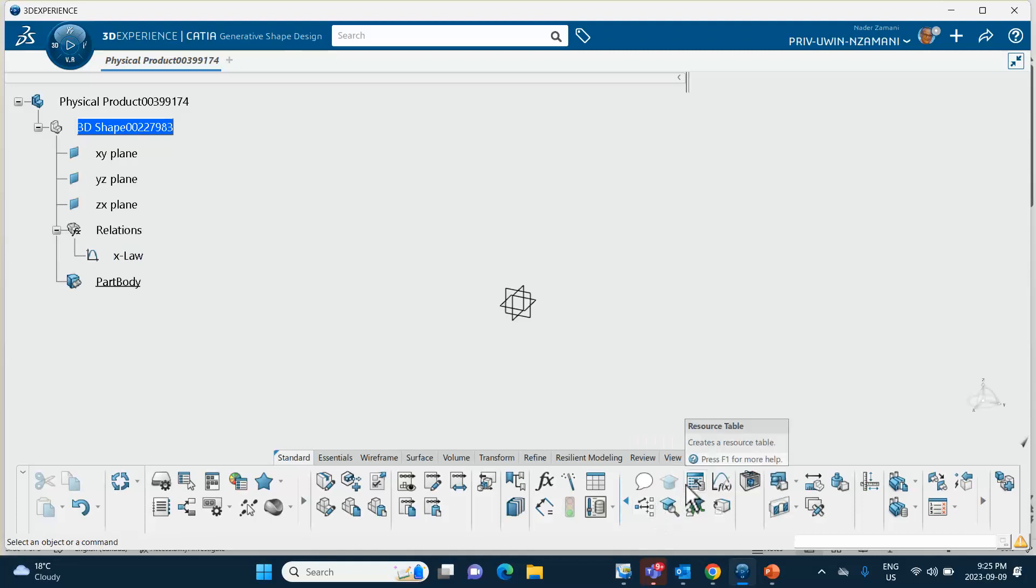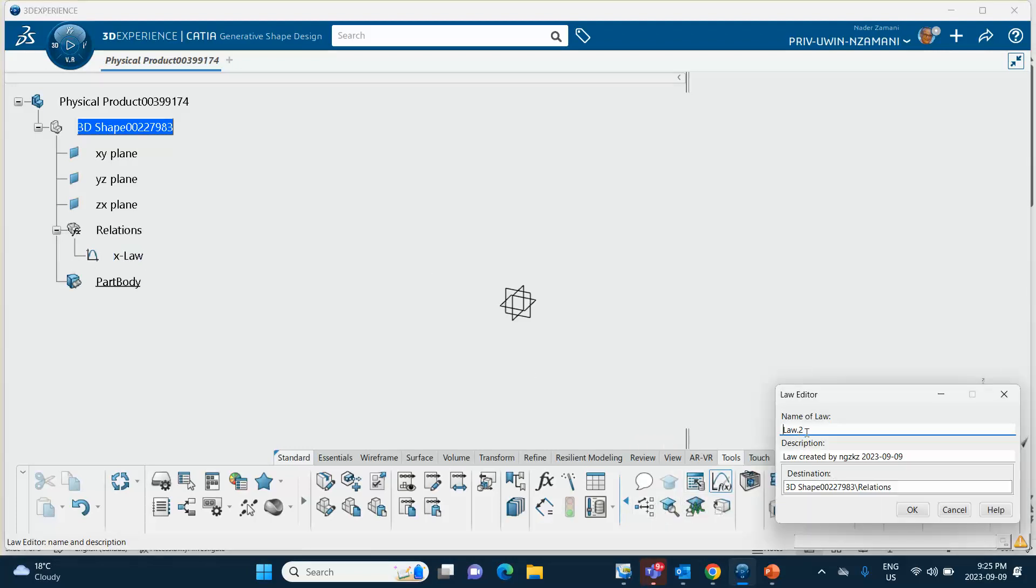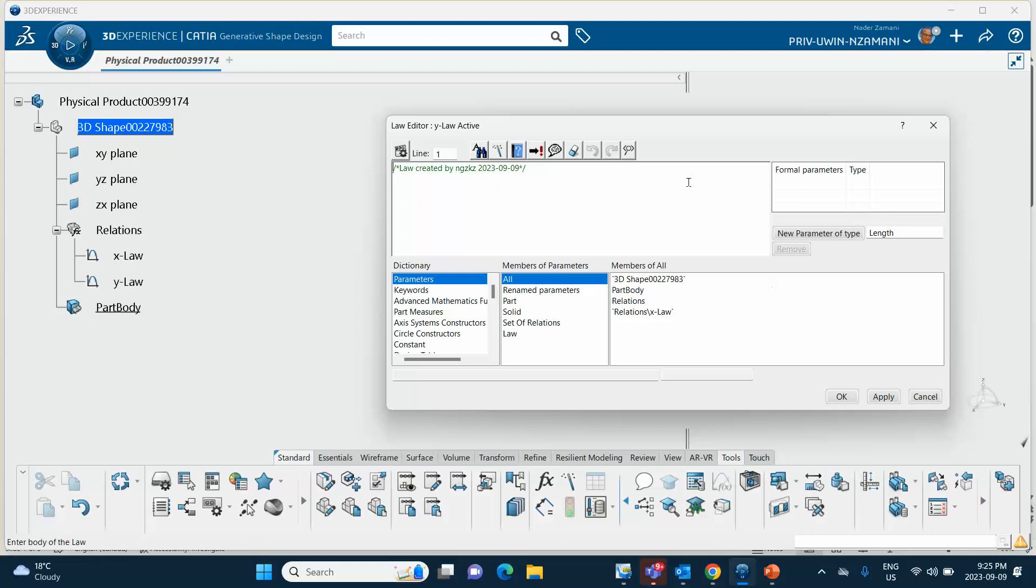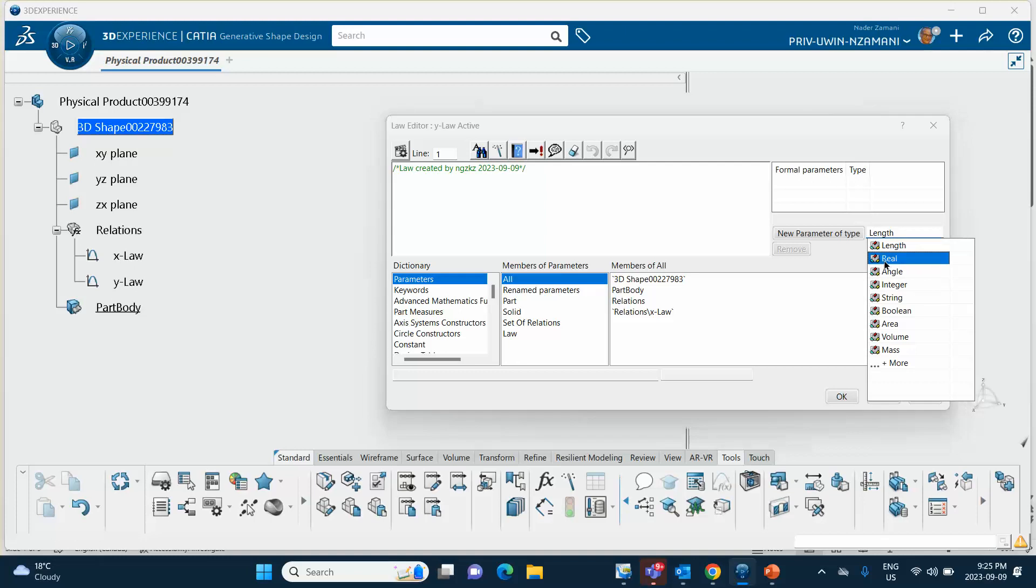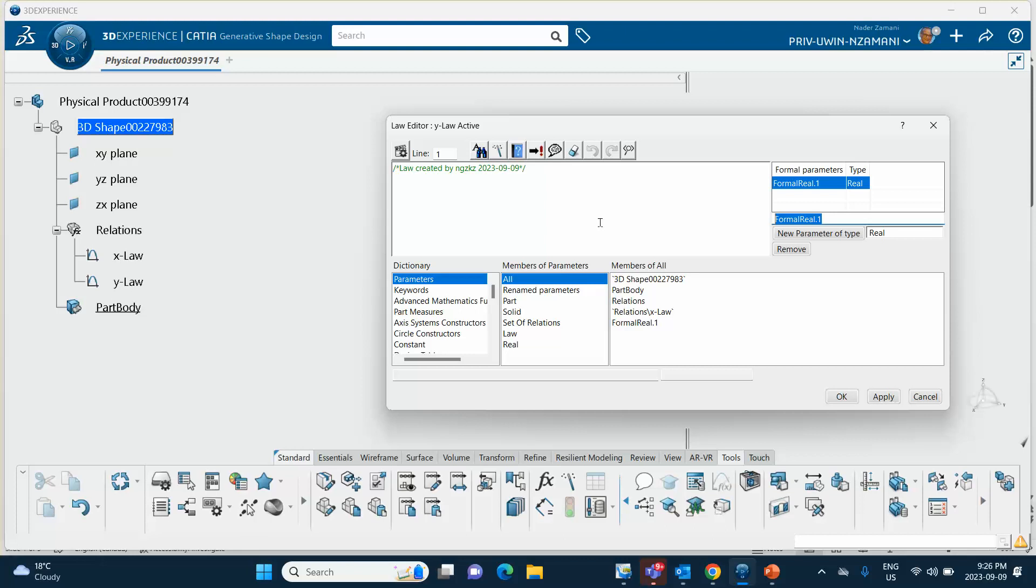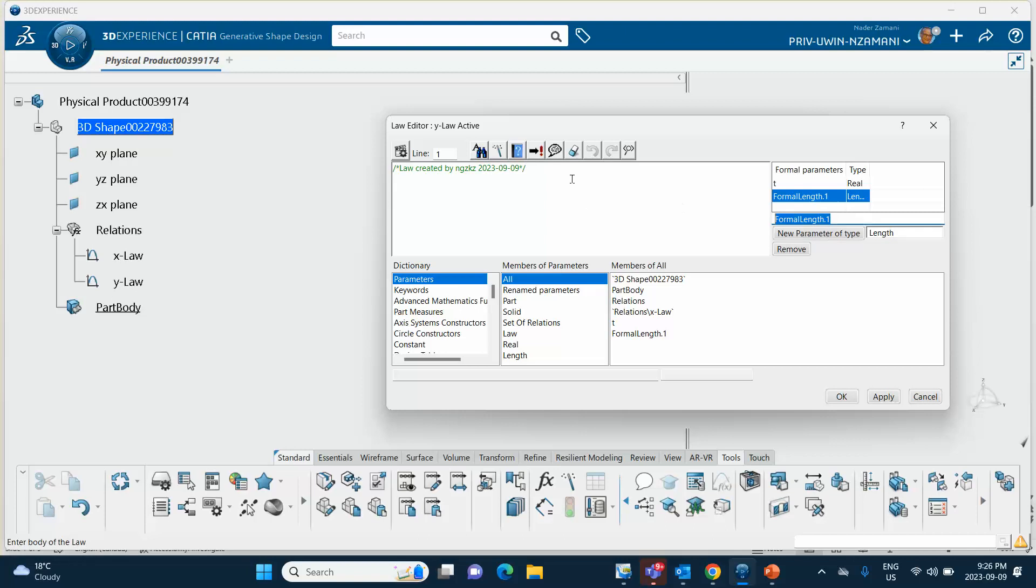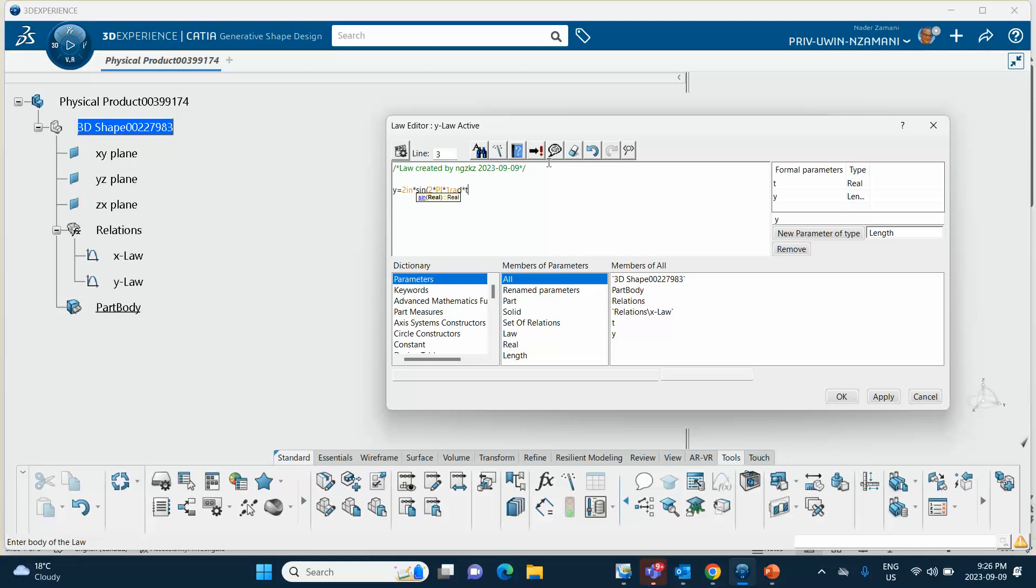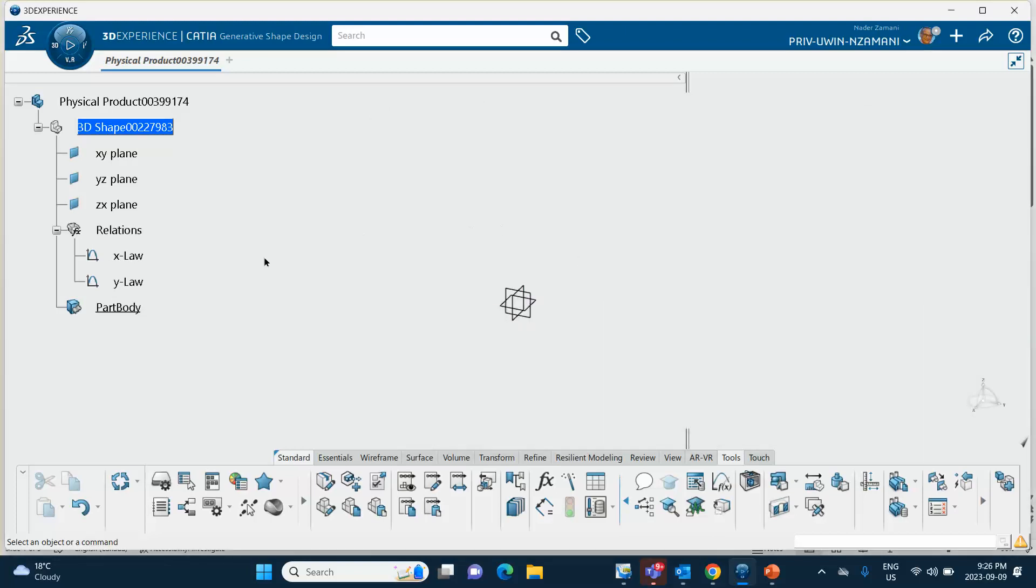Do another one, so we're going to call it Y law. Pretty much exactly the same thing, except that instead of cosine you have sine. Let's change this thing to real, call it T, apply. Change it to length, call it Y, apply. Go on, type your equation, Y equal to 2 inch times sine of 2 times pi times 1 rad times T. And hopefully there's no syntax error here, that's okay, here's your Y law.